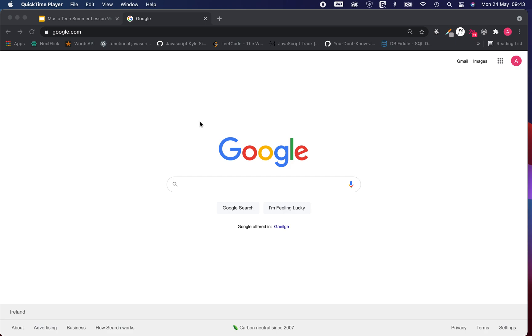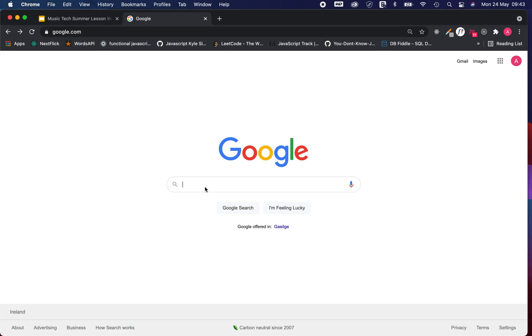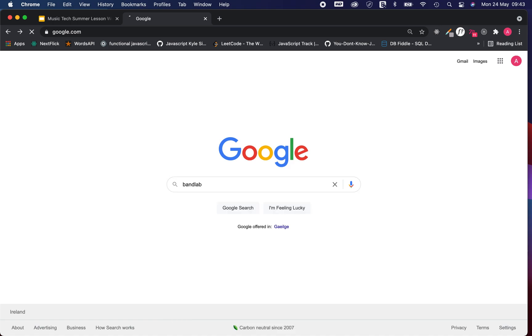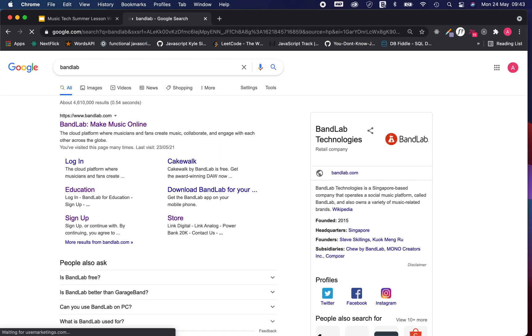Hi everyone, welcome to this tutorial on how to log into your BandLab account and start creating projects. So the first thing I'm going to do is write BandLab into Google. You can use your preferred browser as well.